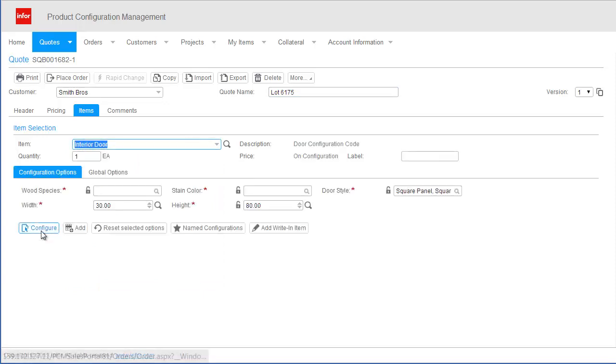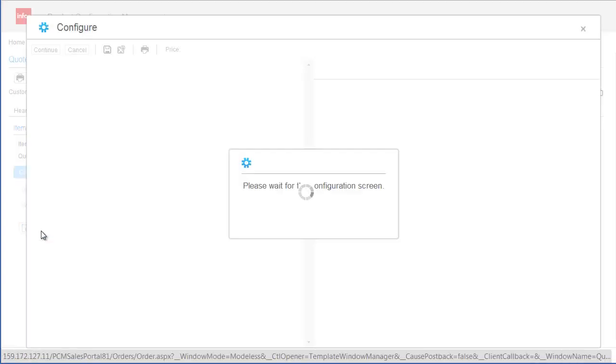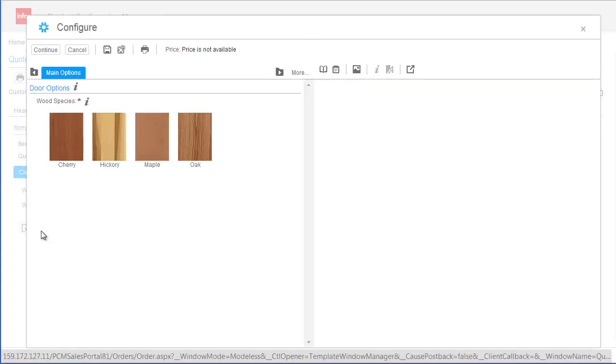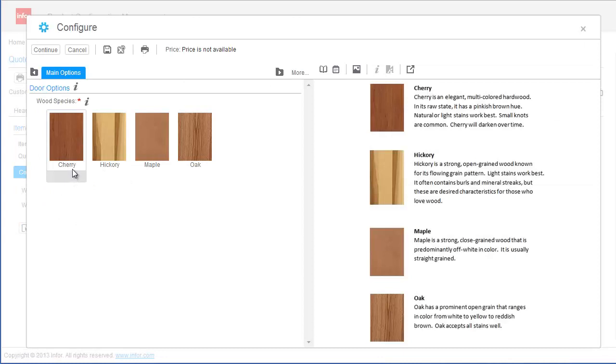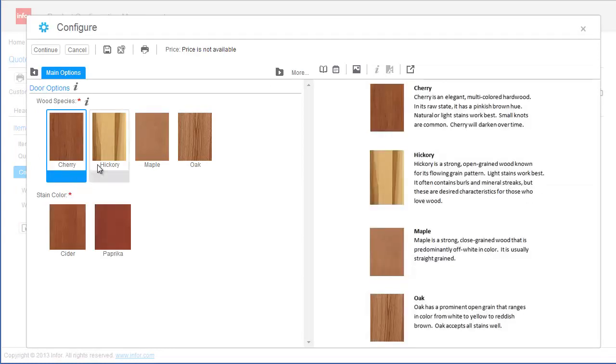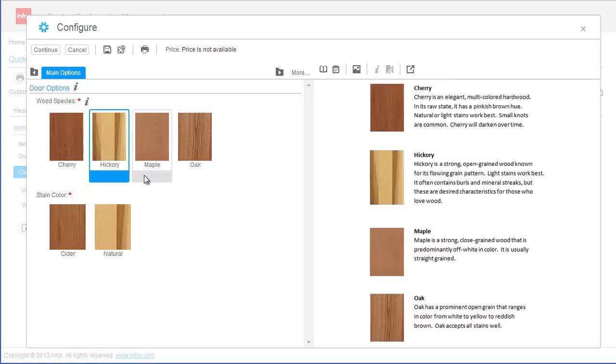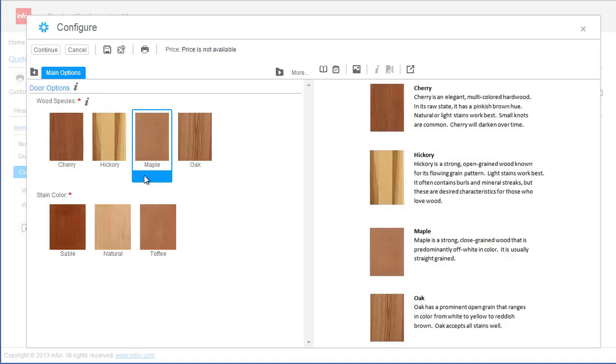as I select the species, the list of available stain options is automatically filtered to only display valid option combinations based on my previous selection. This helps me avoid making an option compatibility mistake and guarantees a 100% correct door configuration which can be priced and built by the manufacturer.